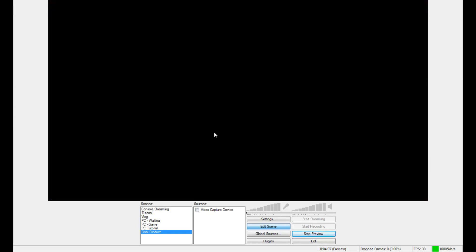Obviously on OBS you start with the black screen same as xsplit, and it doesn't really matter what way you do this. You can put the overlay in first, you can put the game in first, you can put the webcam in first, but first off I go to add and then I go to game capture.